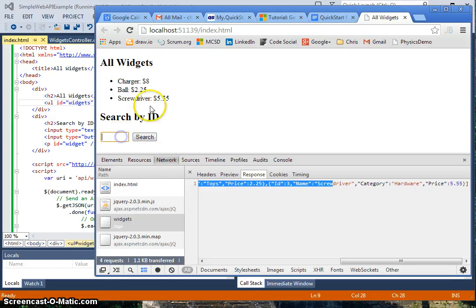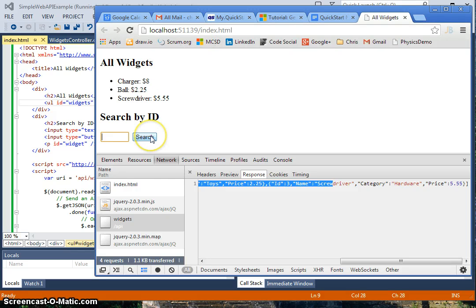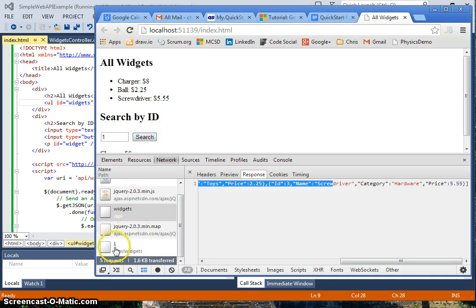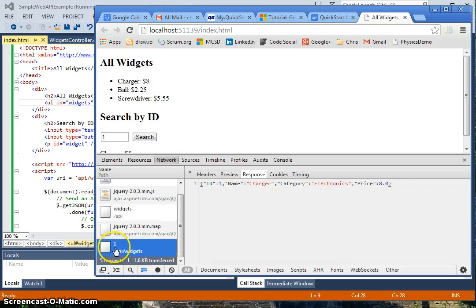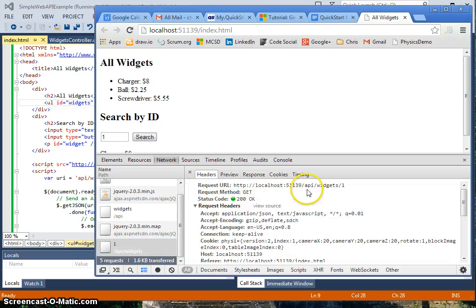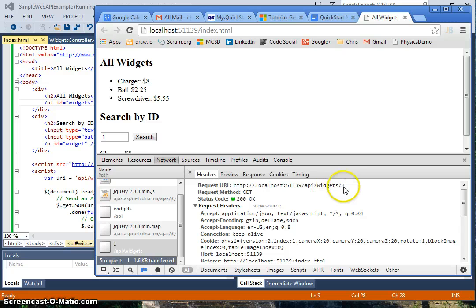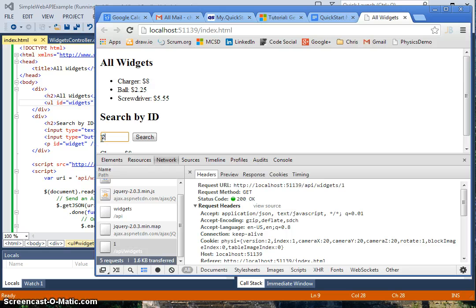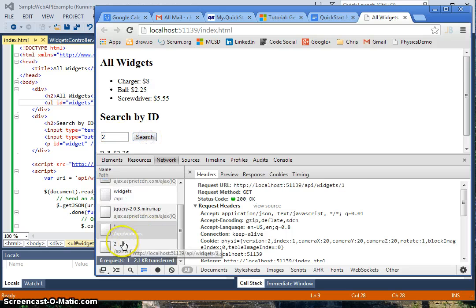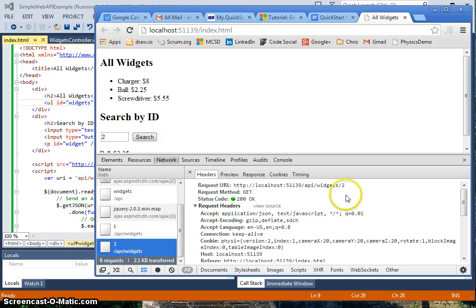Now what we're going to do is put in an ID. We'll put in one and click search. You see we've got another request that just went out. It's to localhost on our port, and it's API widgets slash one, this is the ID of one. We can change it to two, and you'll see it updates two.